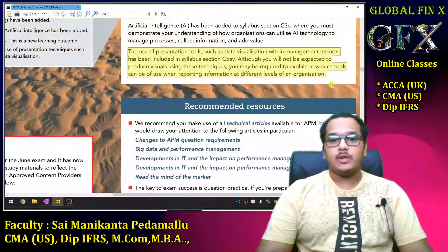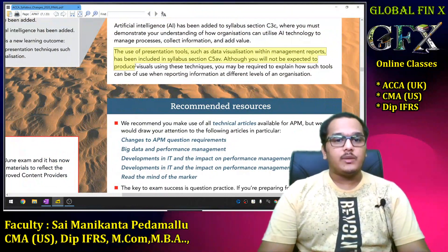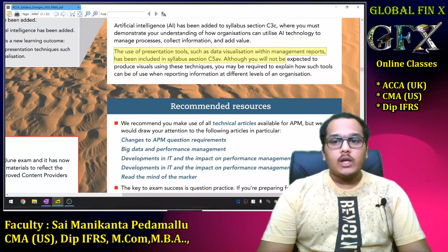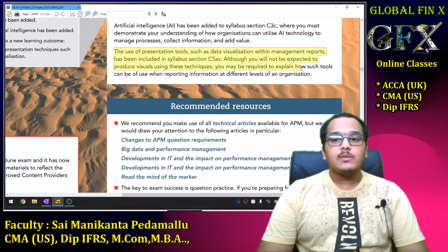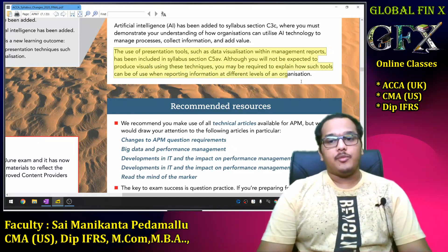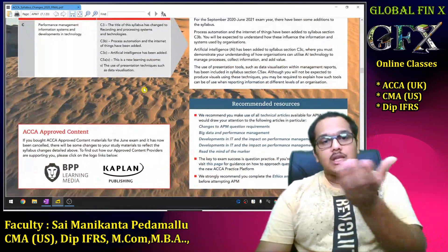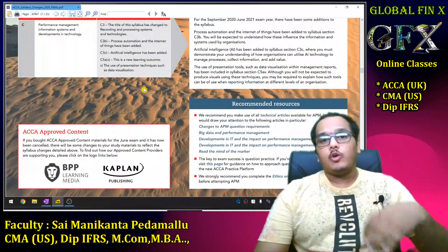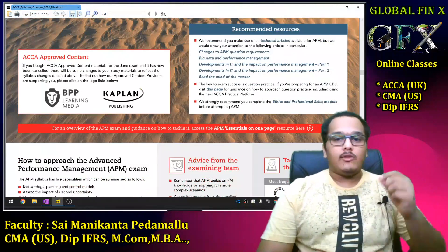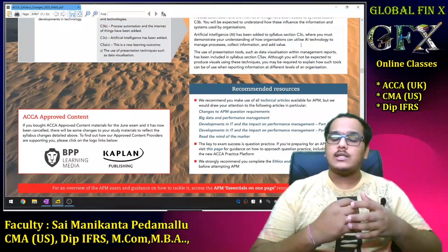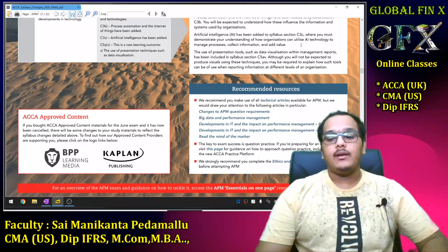Zooming in on the document: 'The use of presentation tools such as data visualization within management reports has been included. Although you will not be expected to provide or produce the visuals using these techniques, you may be required to explain how such tools can be of use when reporting information at different levels of an organization.' Students don't need to learn Tableau, Power BI, or other tools. Technical articles on these changes will be discussed in APM classes.